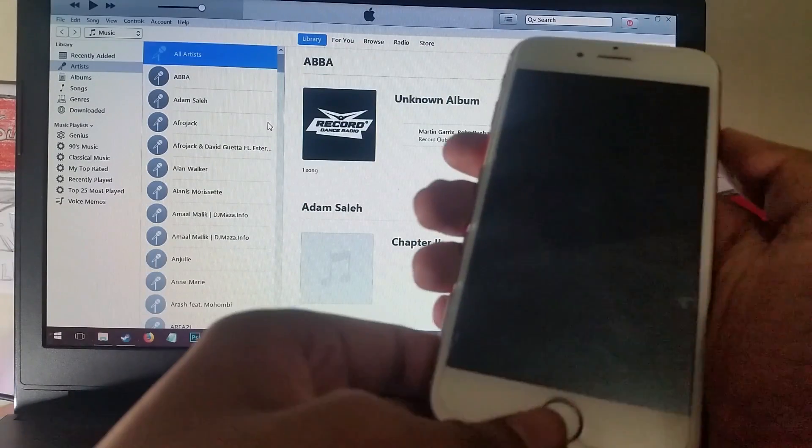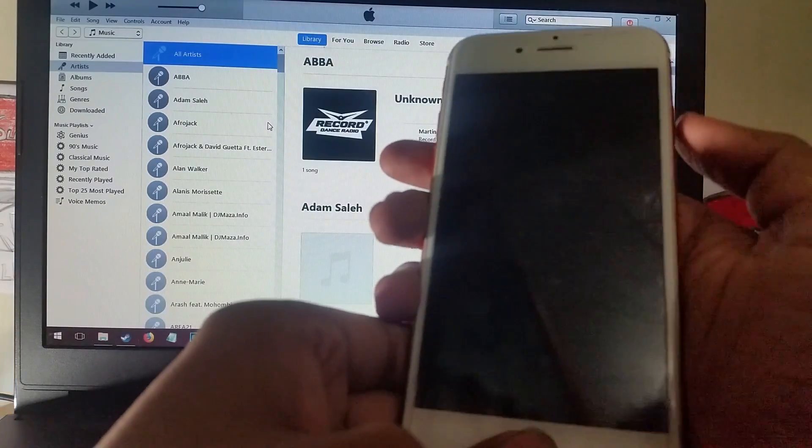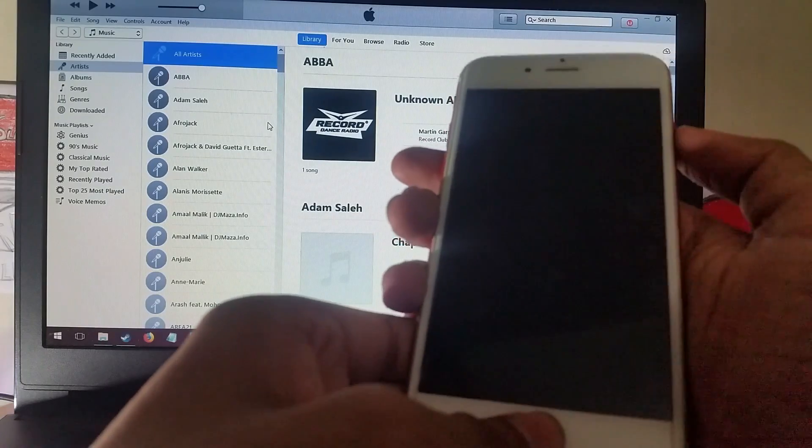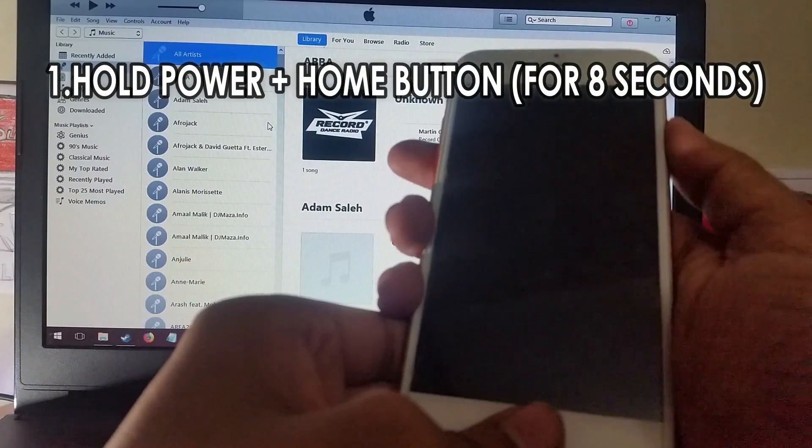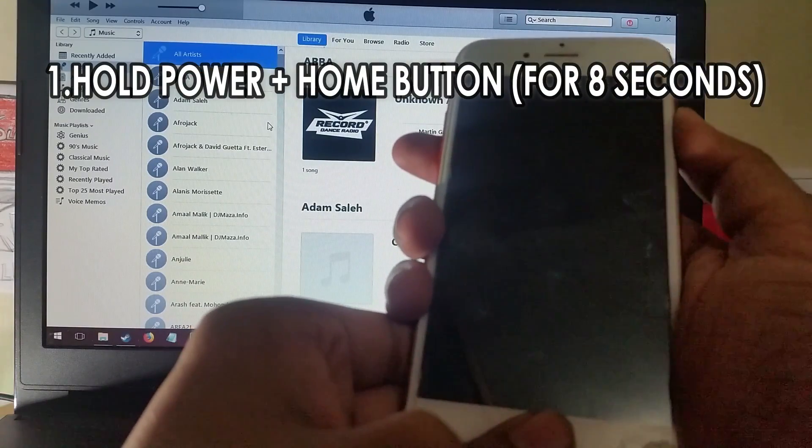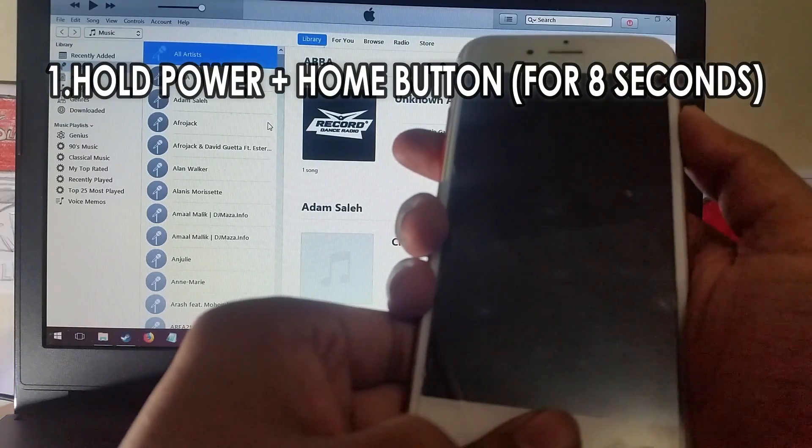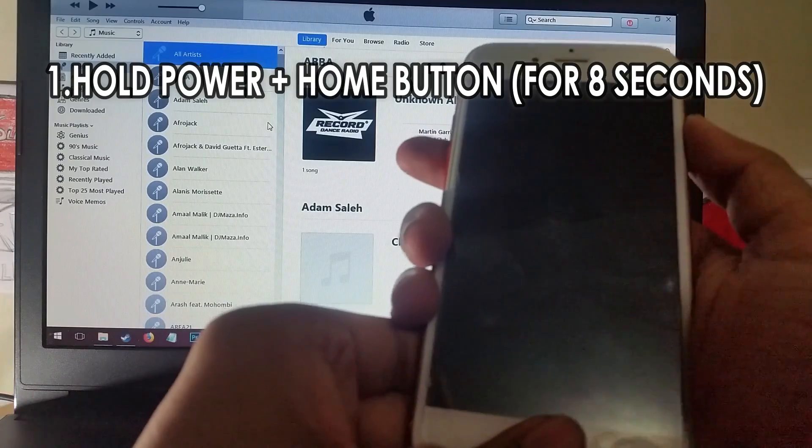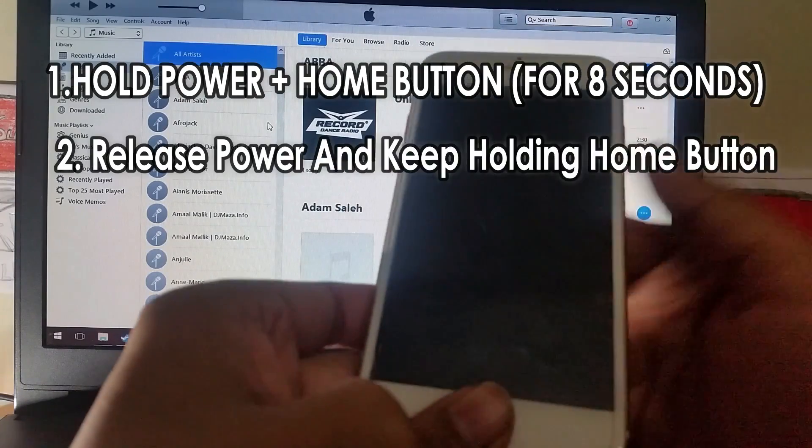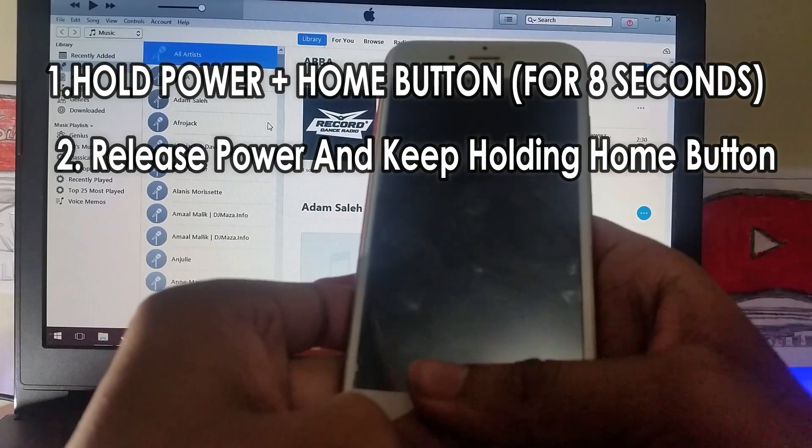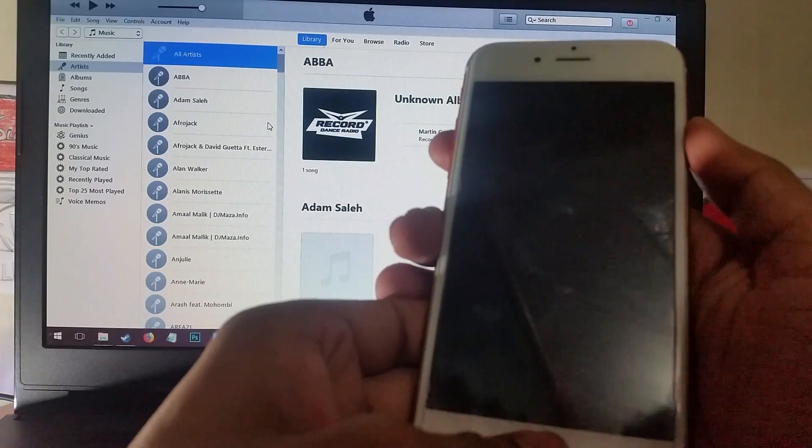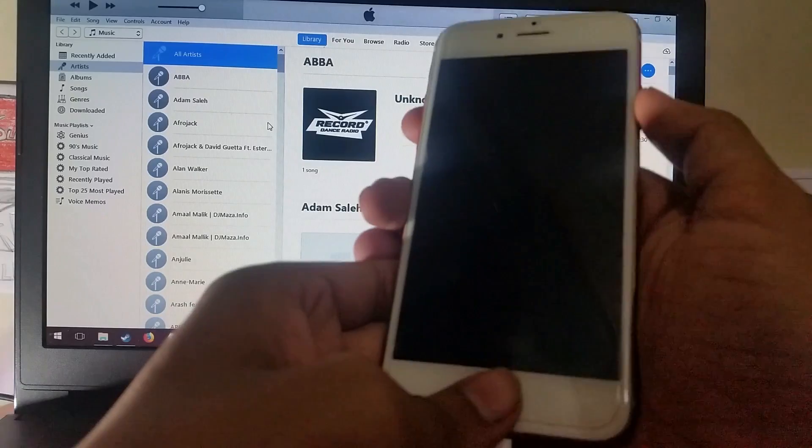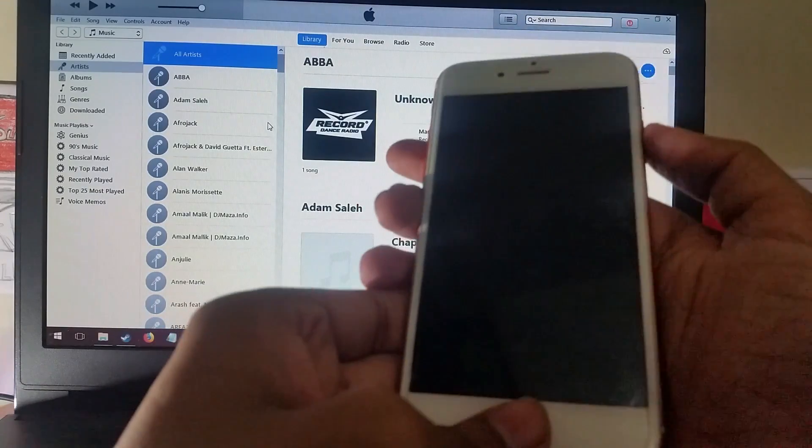Basically to get into DFU mode you need to hold the power and home button simultaneously, and after 8 seconds release the power button and keep holding on to the home button. So let's go ahead and put this phone into DFU mode.